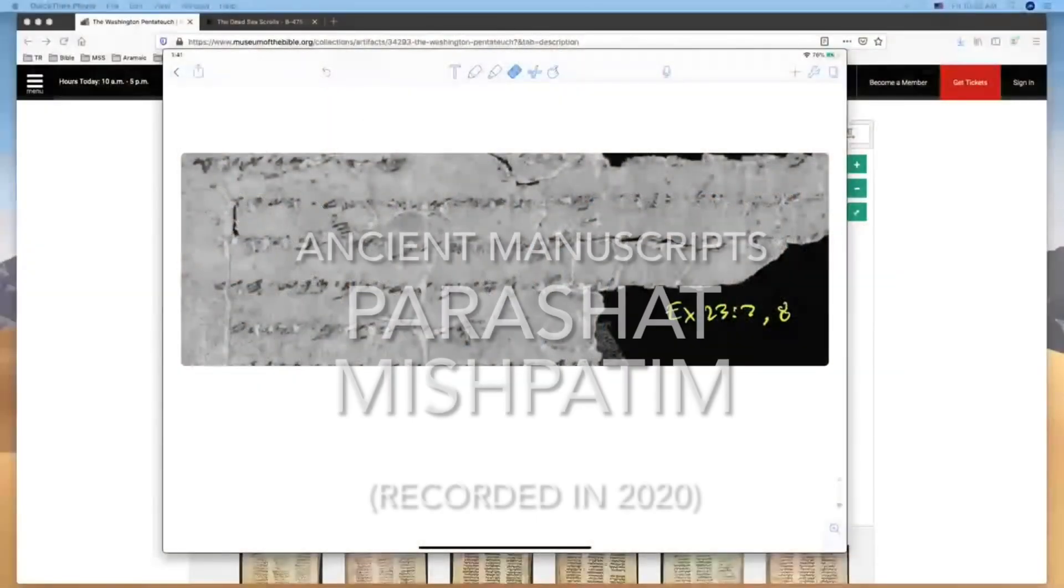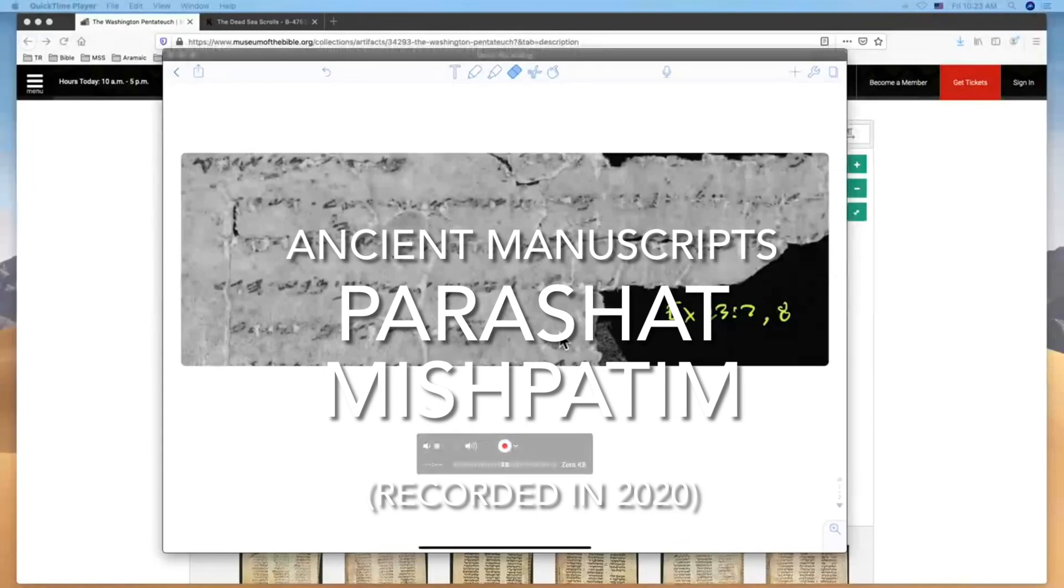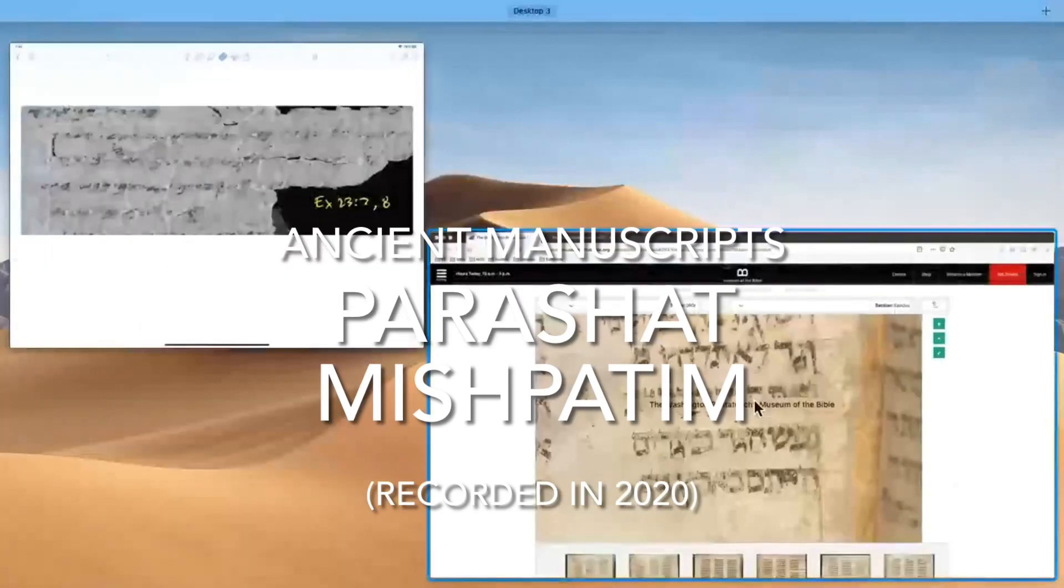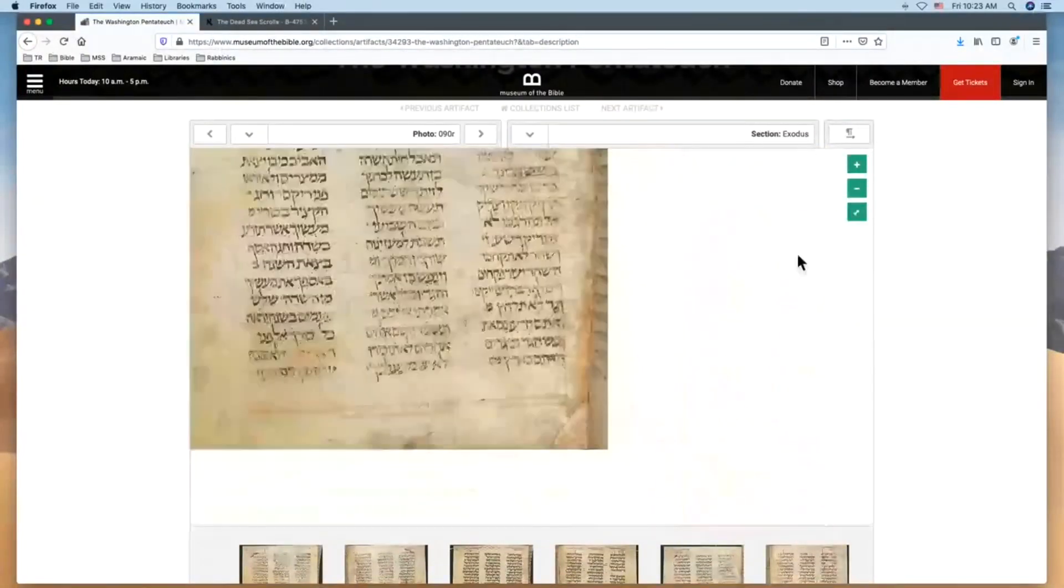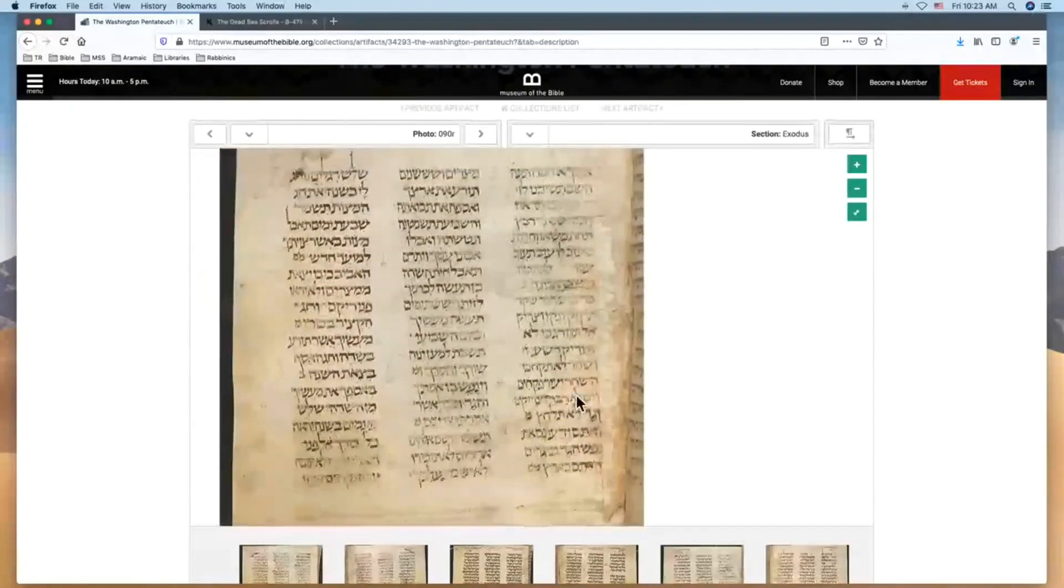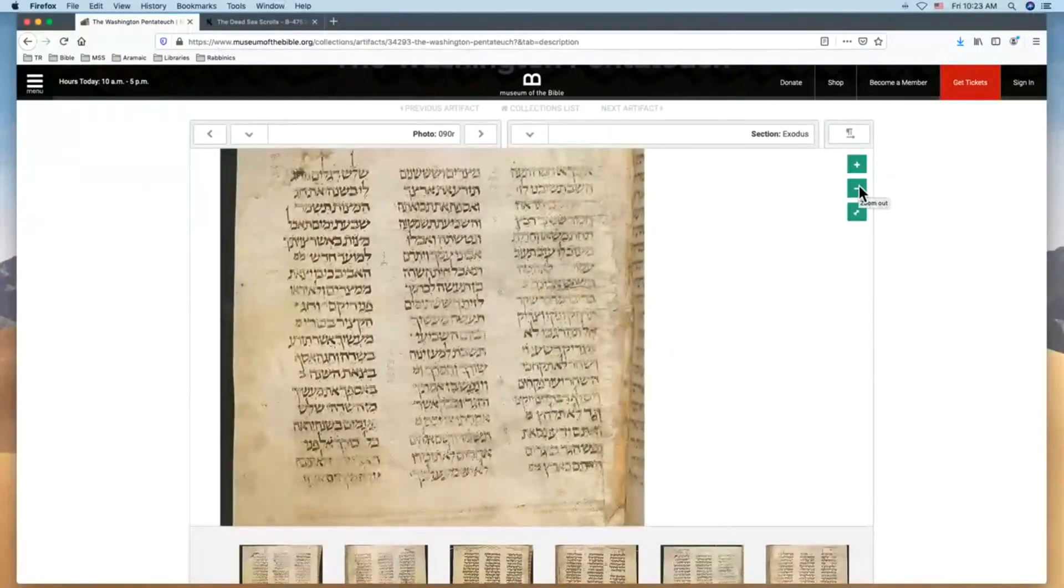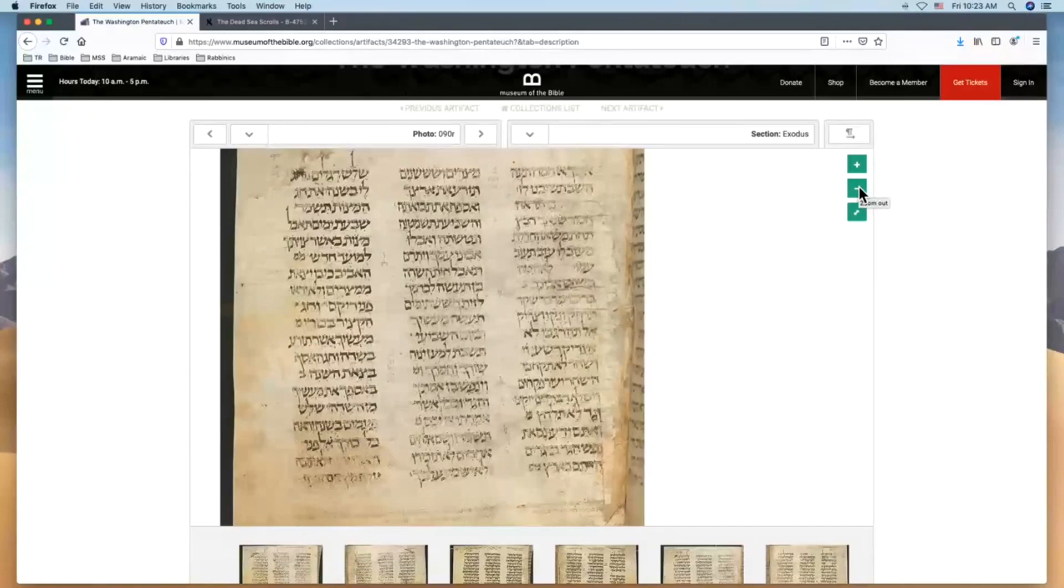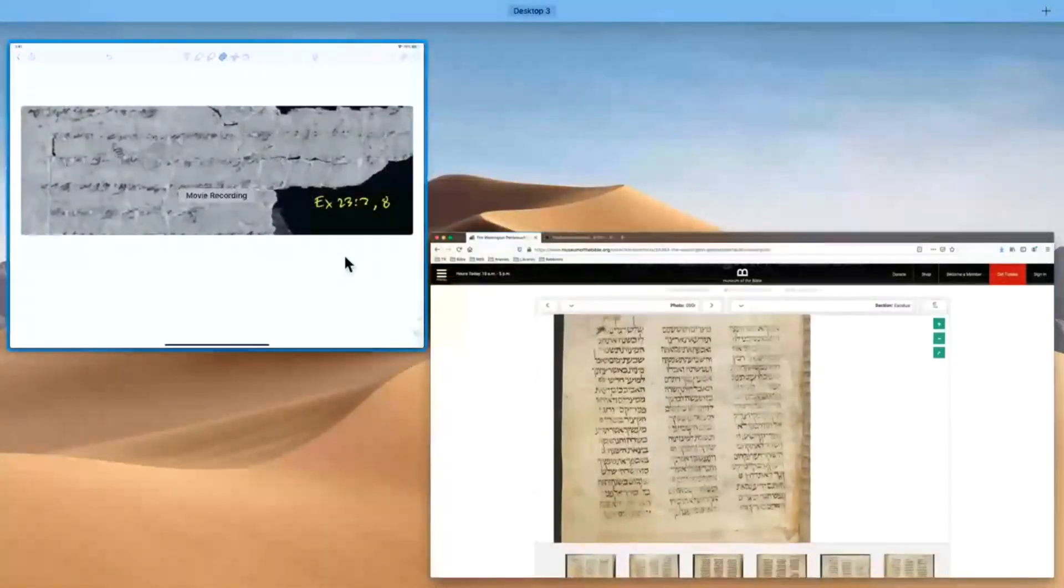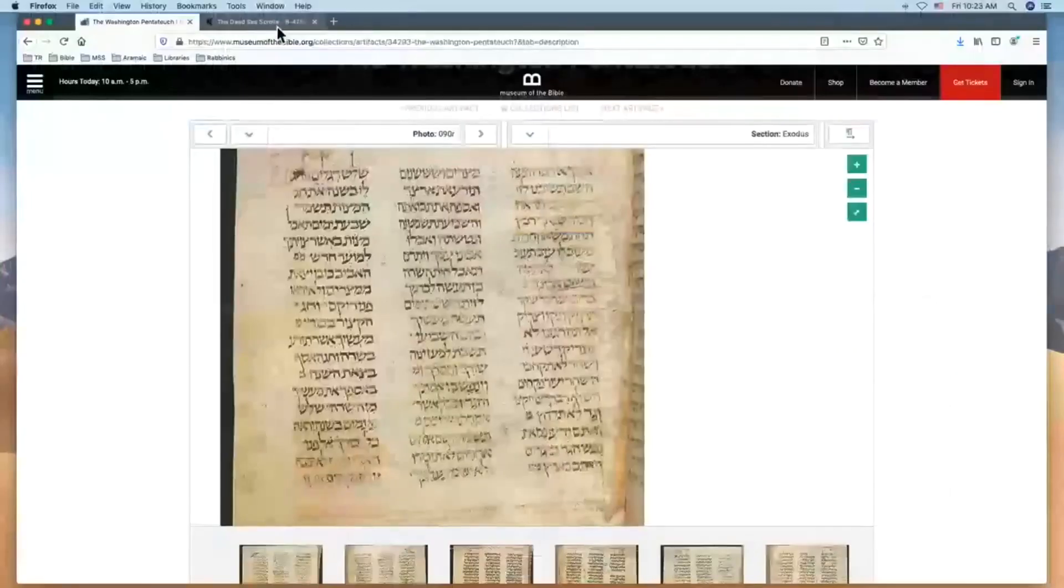Shalom, welcome to Ancient Manuscripts. This is Rob van Hoff, and with Parashat Mishpatim we're going to be looking at a 10th century Torah called the Washington Pentateuch from the Museum of the Bible, from Exodus 23, just two verses: Exodus 23:7 and Exodus 23:8, because we can compare them with a nice ancient manuscript we have from Qumran.